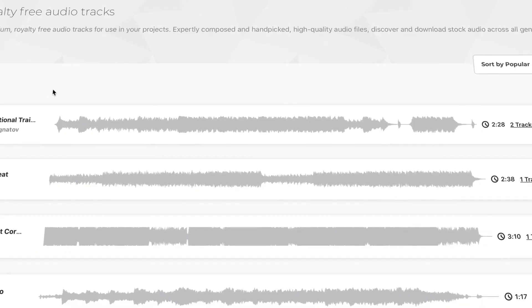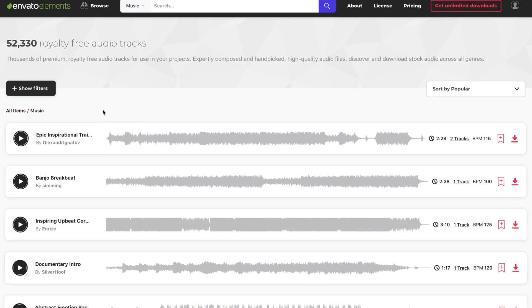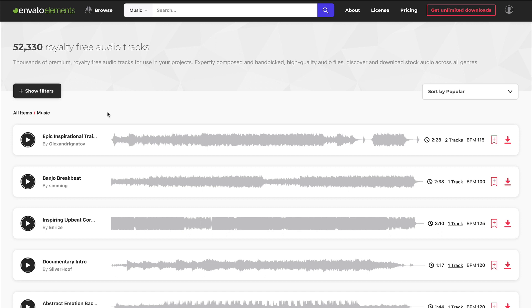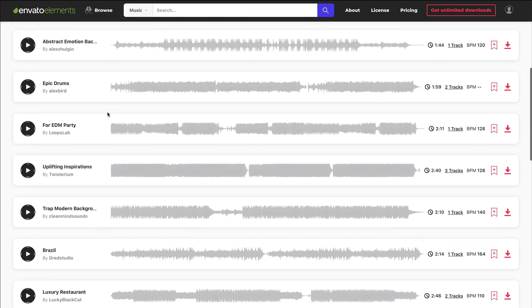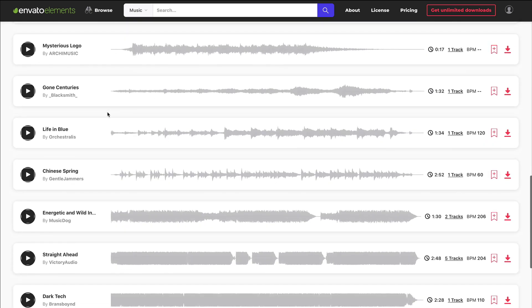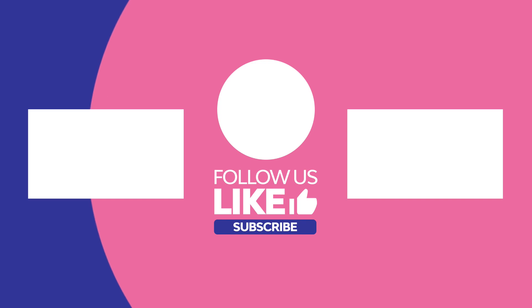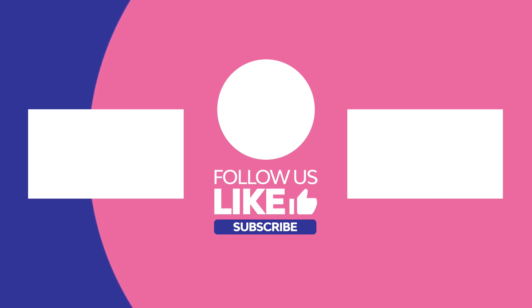Before we go, I've got one more resource that I want you to see. The same Envato Elements subscription that unlocked these Instagram stories for Premiere Pro also gives you audio tracks — the perfect backing track to set an upbeat tone for eye-catching Instagram content. What is your Instagram story going to include? Be sure to let us know down below in the comments section, and don't forget to like this video and subscribe to our Envato Tuts+ YouTube channel. There you'll find content collections, how-to guides, and much more.